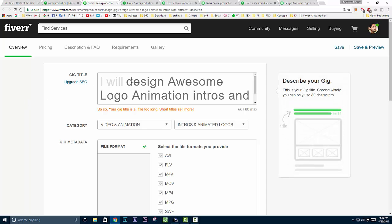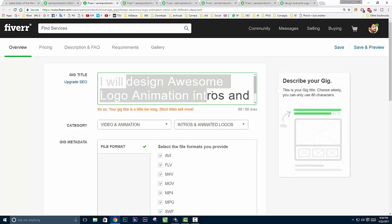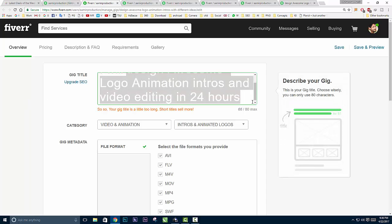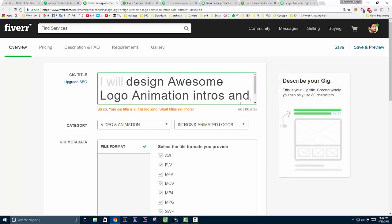Here you can type your title, which is basically a description of your gig. Before creating this title, make sure you have some options in mind.